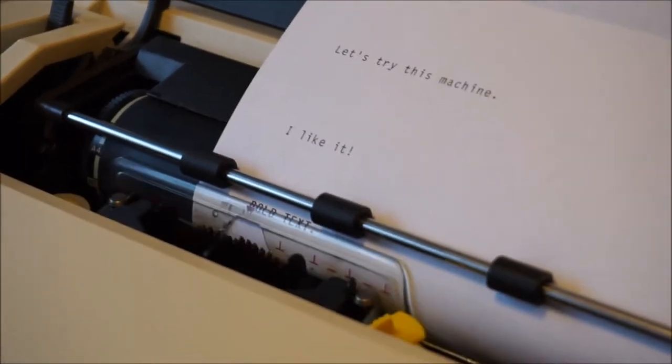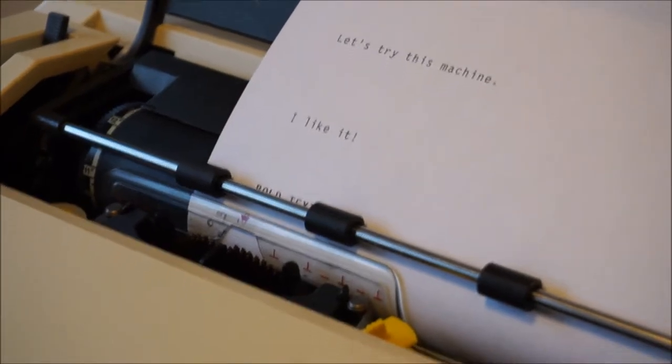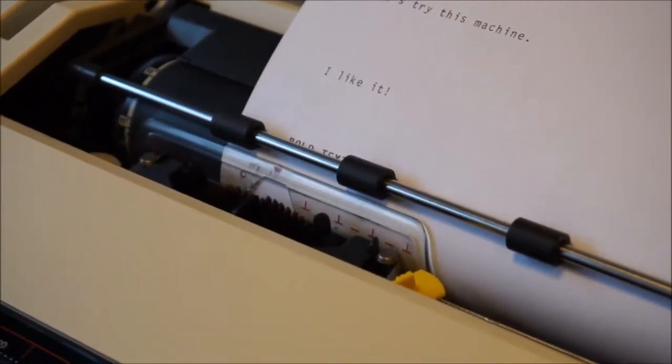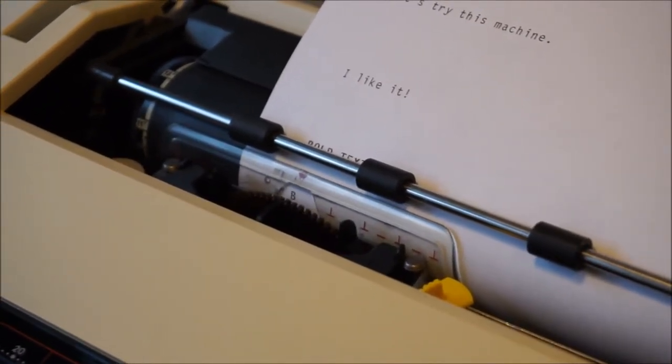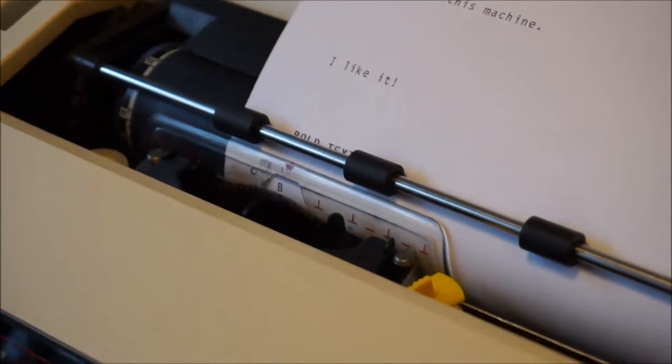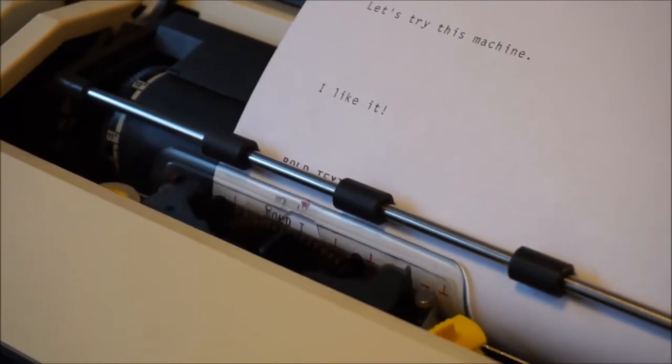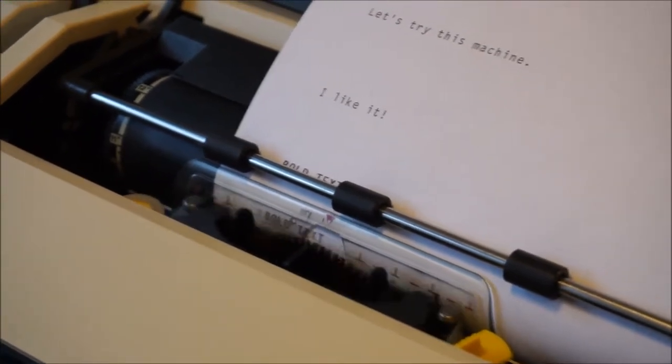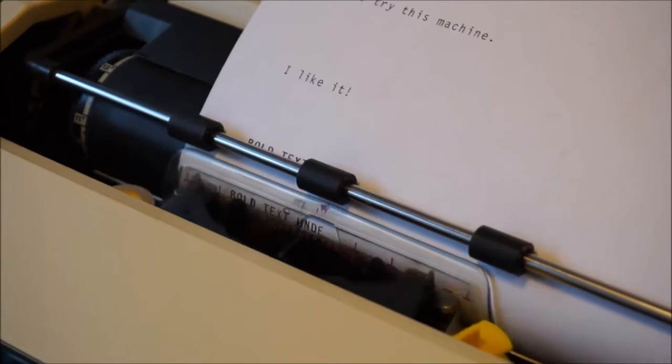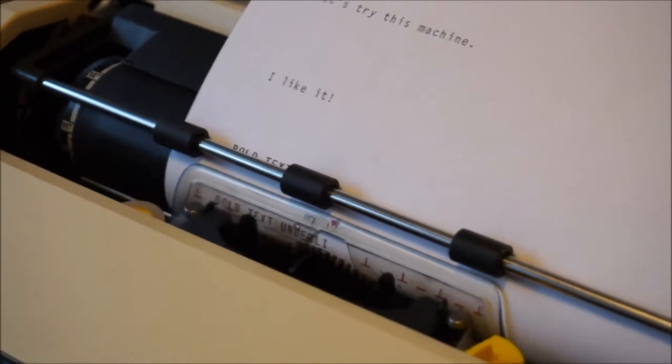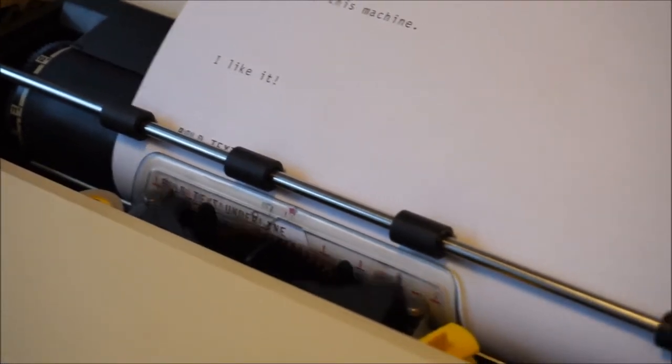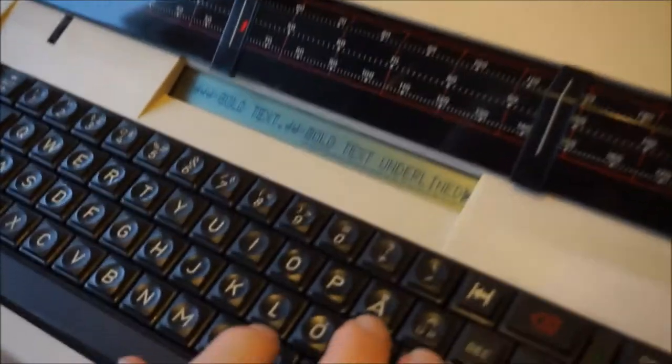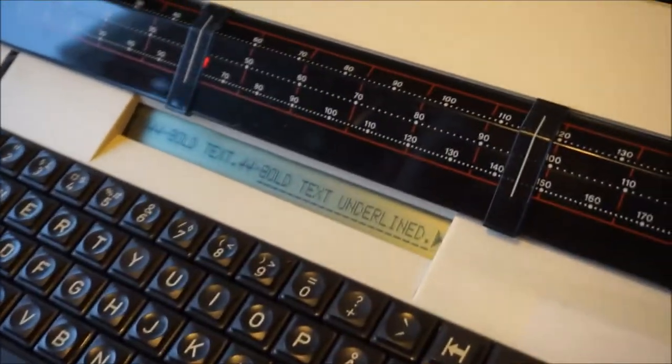It also has automatic underline. As you see here in the window, you can see the text printed.